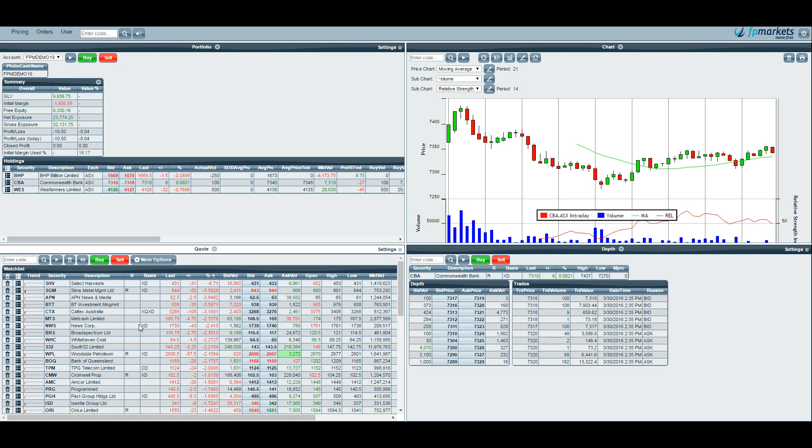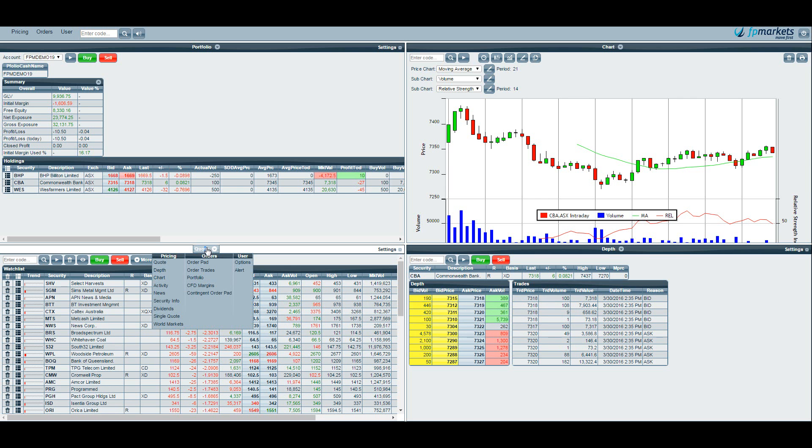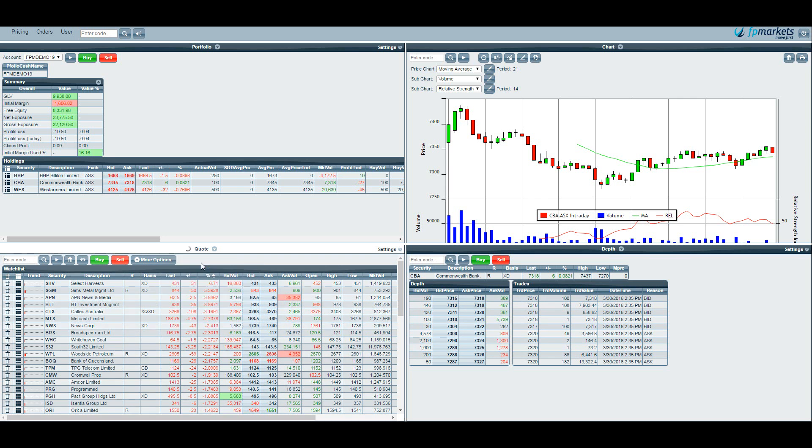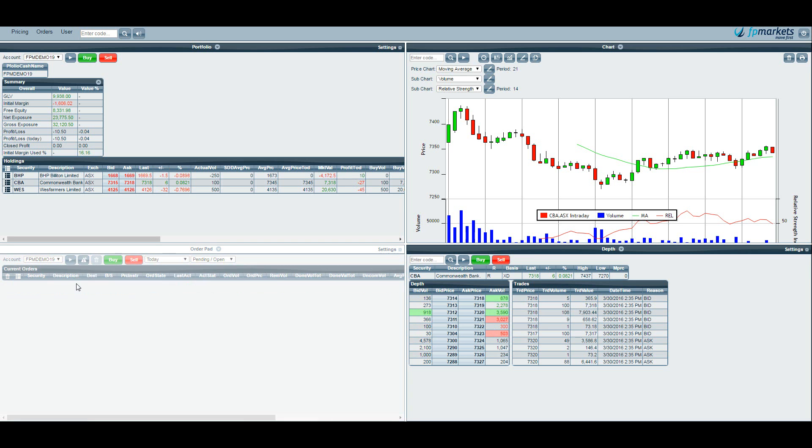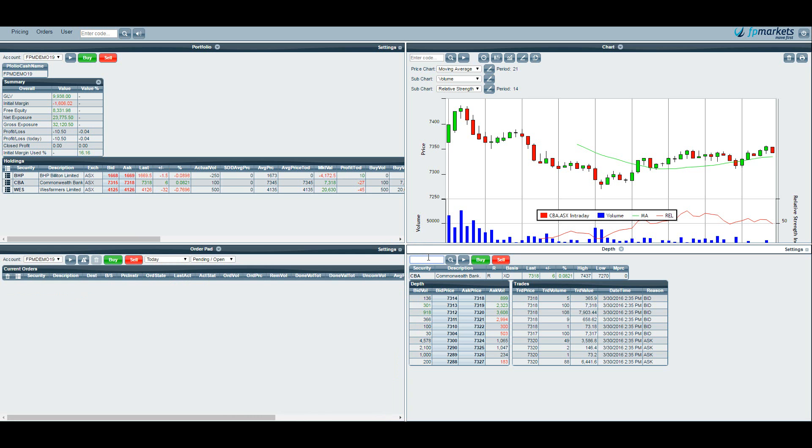Now that we are all set up let's go ahead and place a trade. So before I do that let's bring up the order pad. This will show us where all of our pending orders are. I can see I have changed this from all orders to pending and open orders and refresh the page. So if I want to place a trade what I will do is in the depth I might type in CBA.